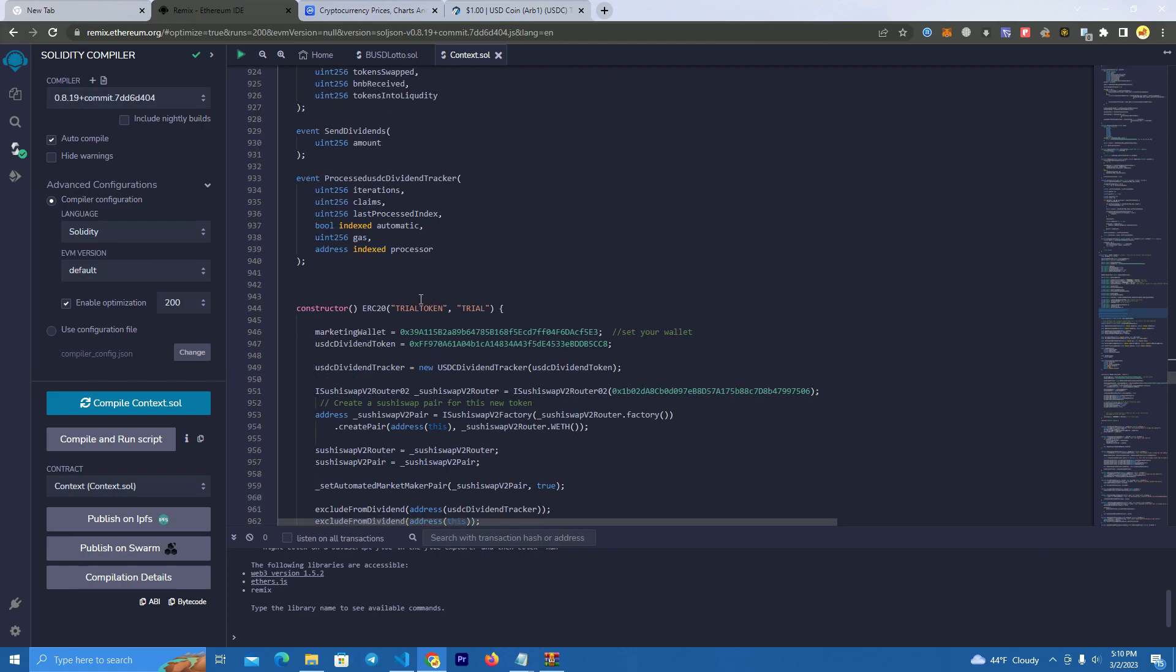Then we go to the token name, so you set the token name here at 944, symbol, and here we have the marketing wallet.